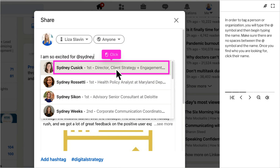In order to tag a person or organization, you will type the at symbol and then begin typing the name. Make sure there are no spaces between the at symbol and the name. LinkedIn will begin to produce a list of people. Once you find who you're looking for, click their name.